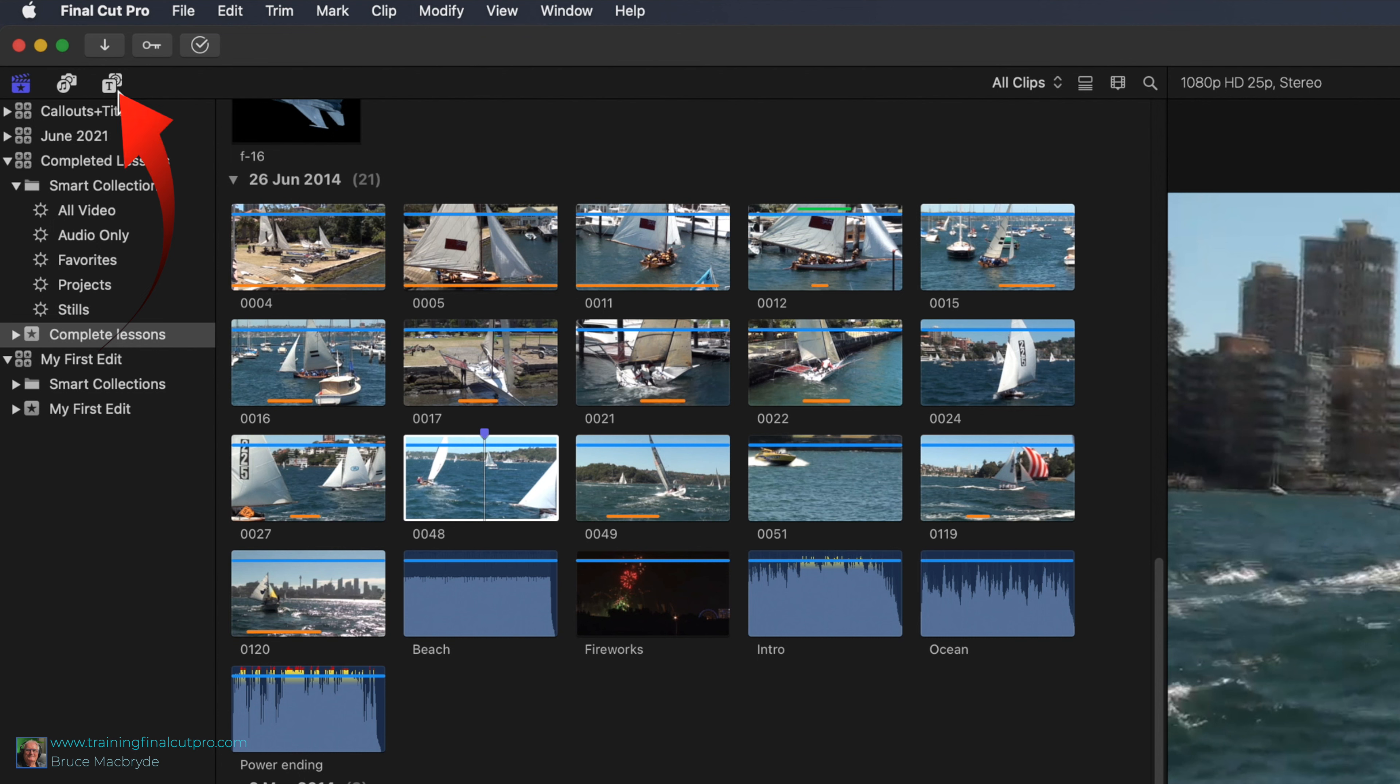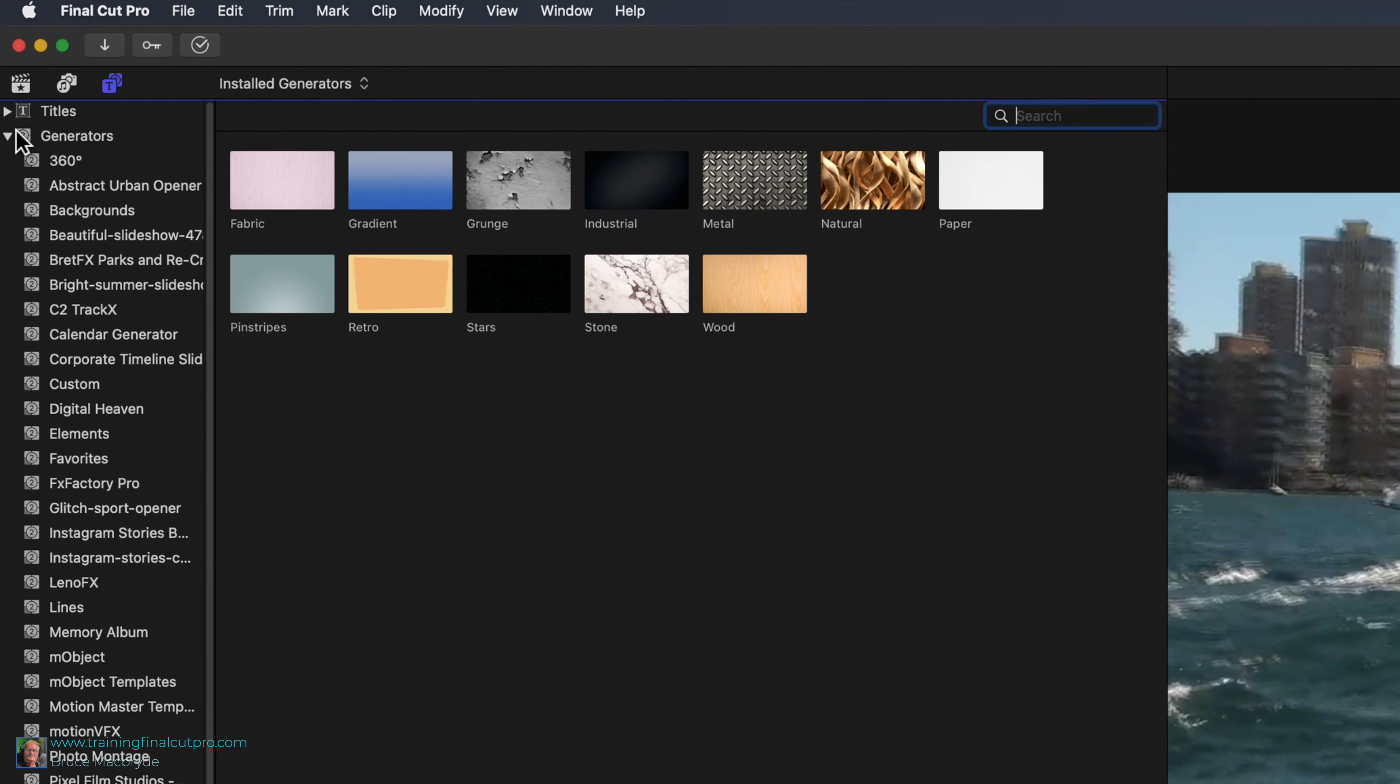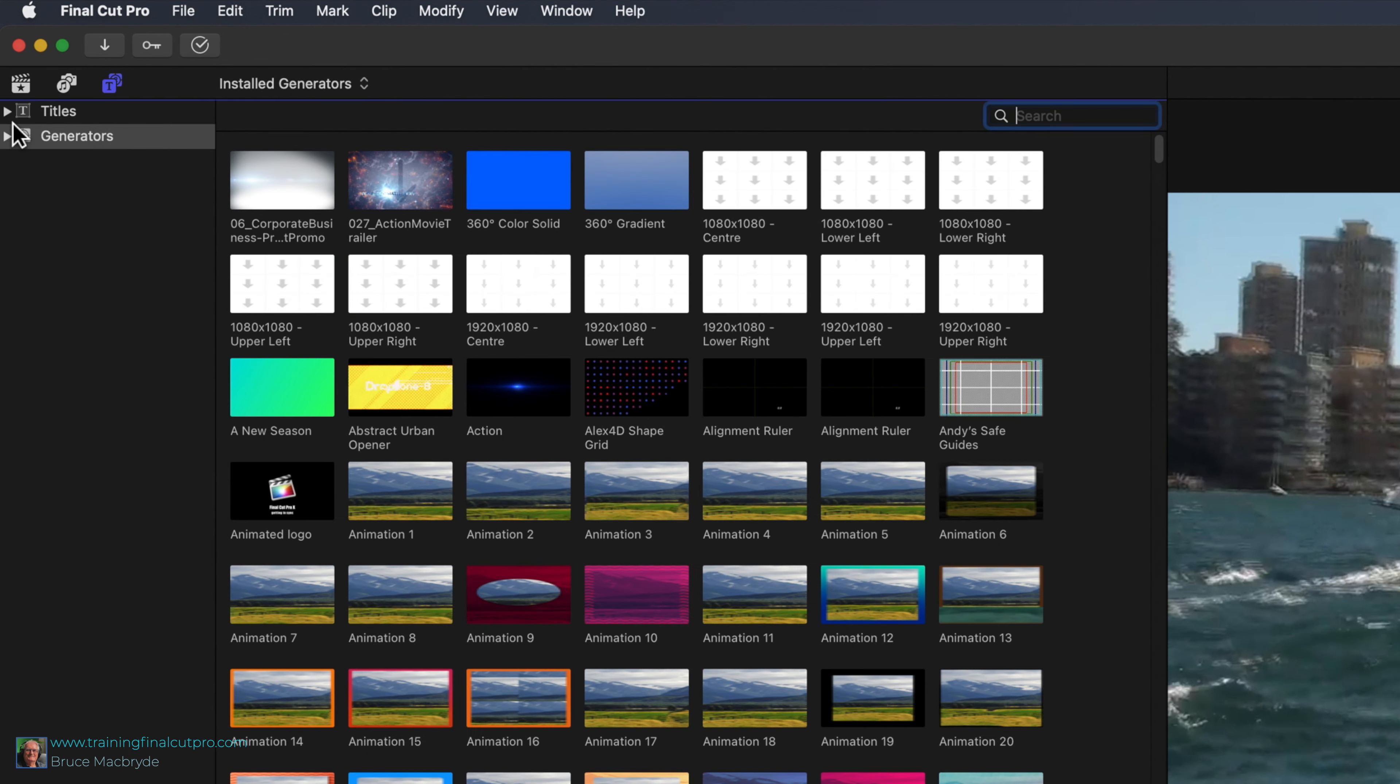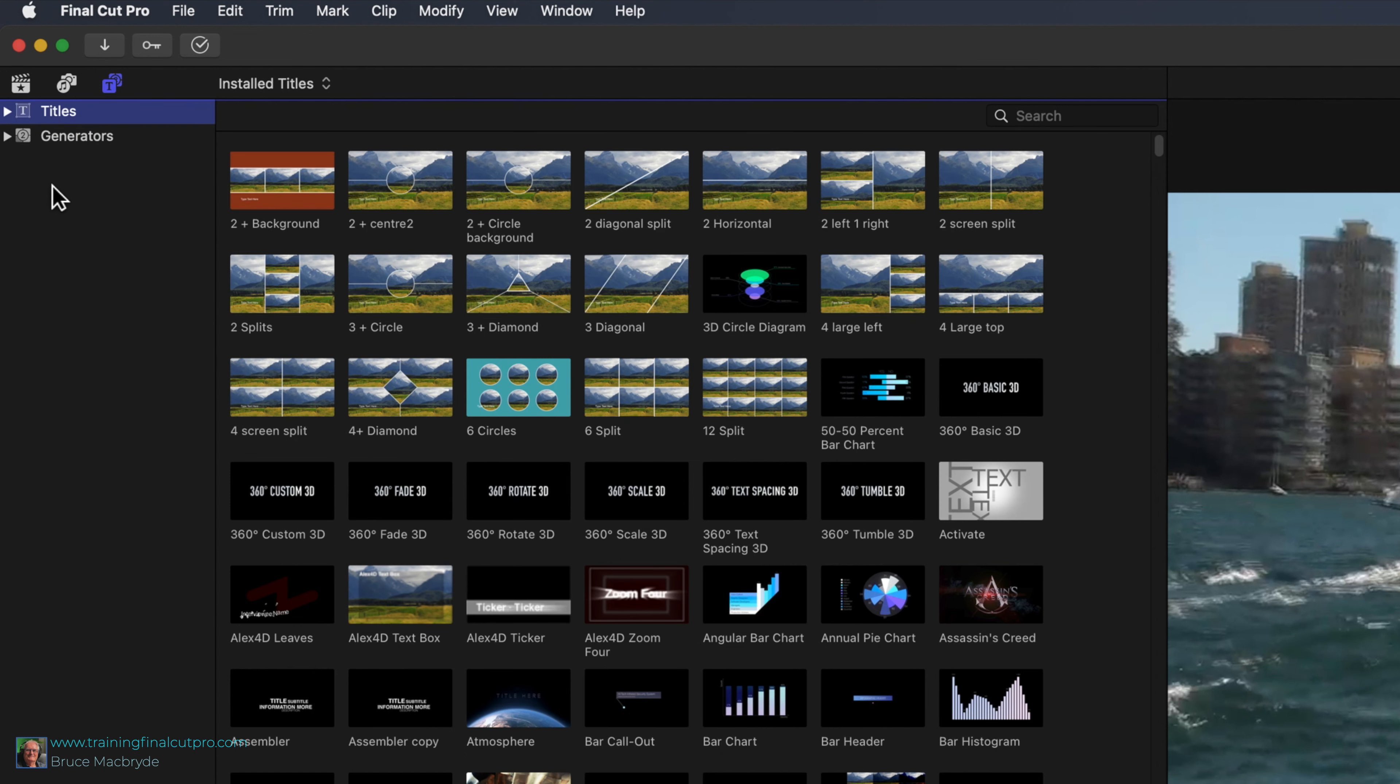Titles are selected from the T button at the top left corner of the Final Cut Pro window. When you click on the button, you'll see two headings: titles and generators. I'll show you titles now.